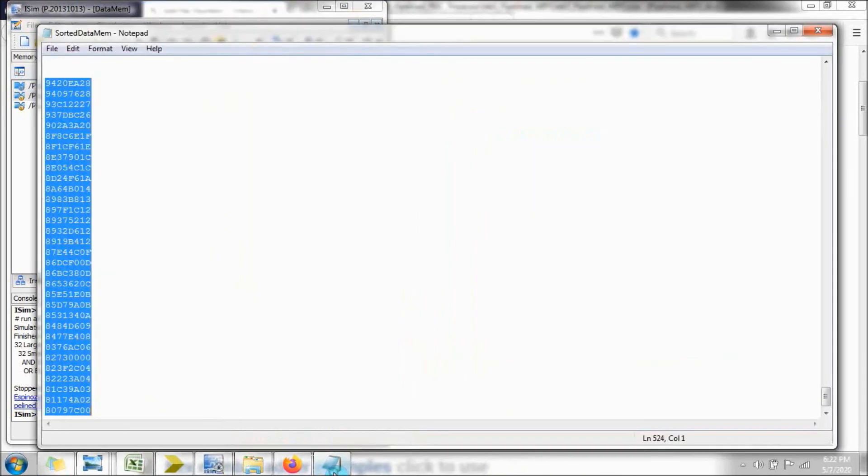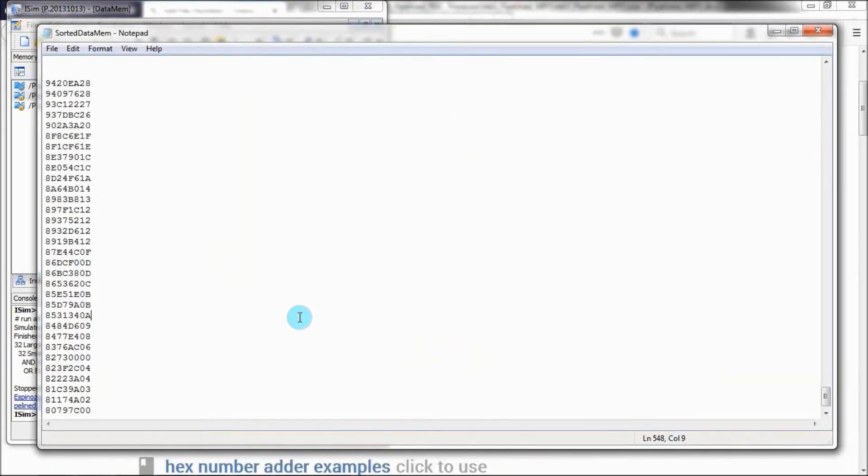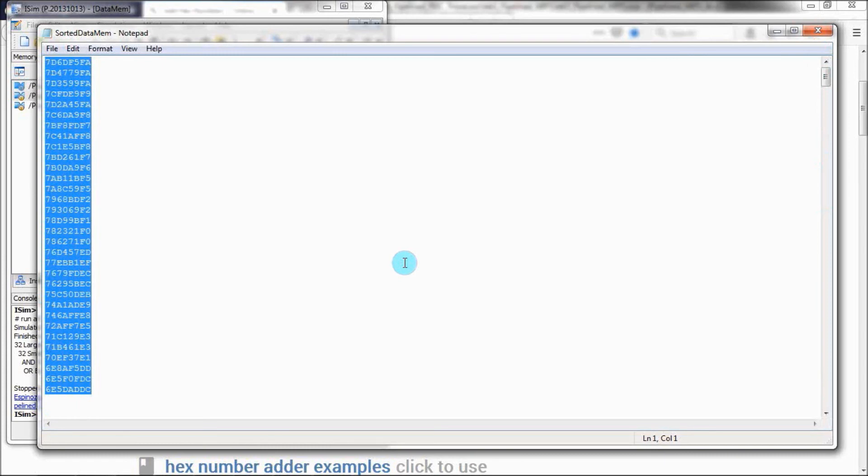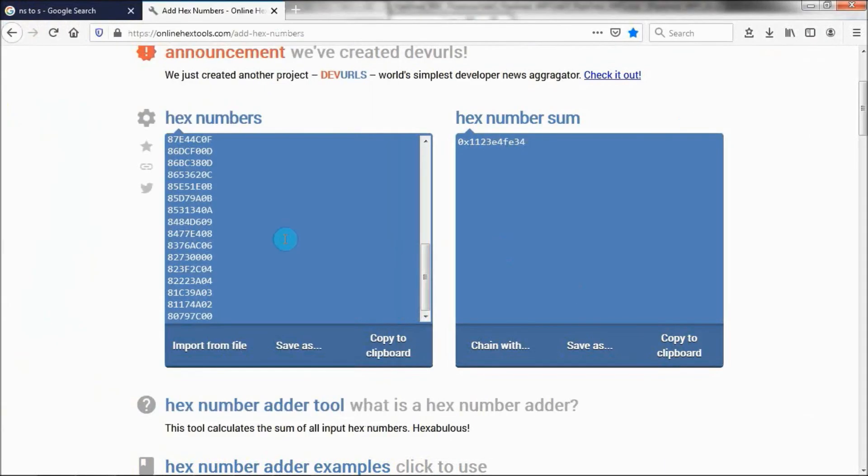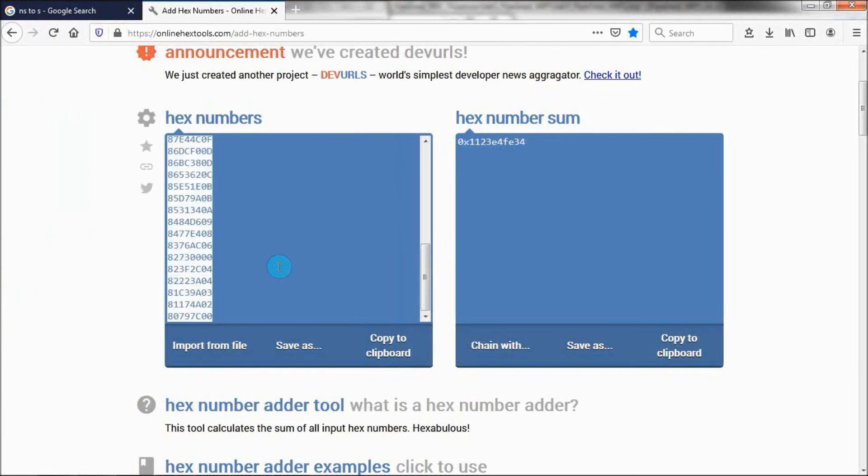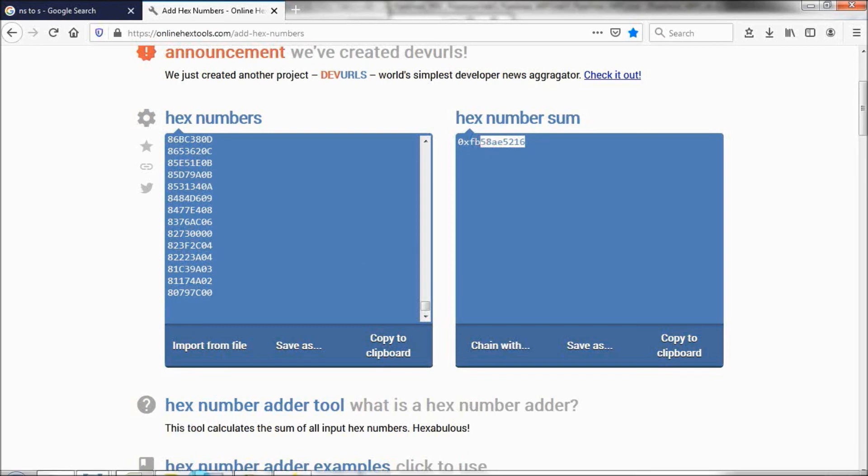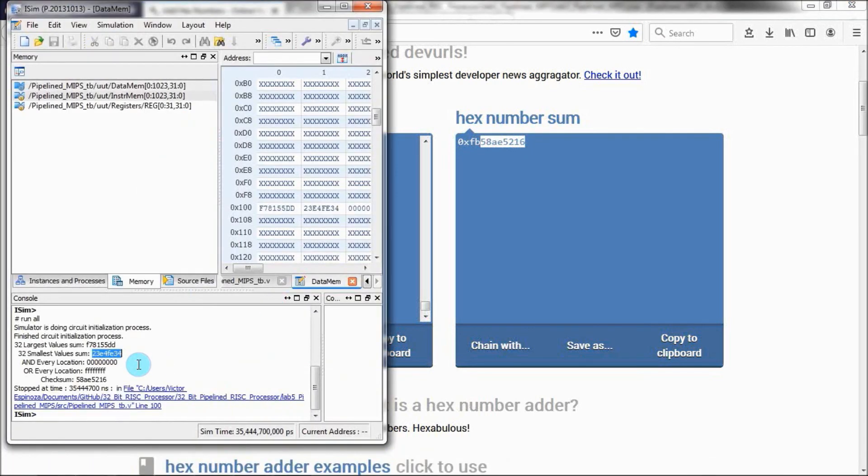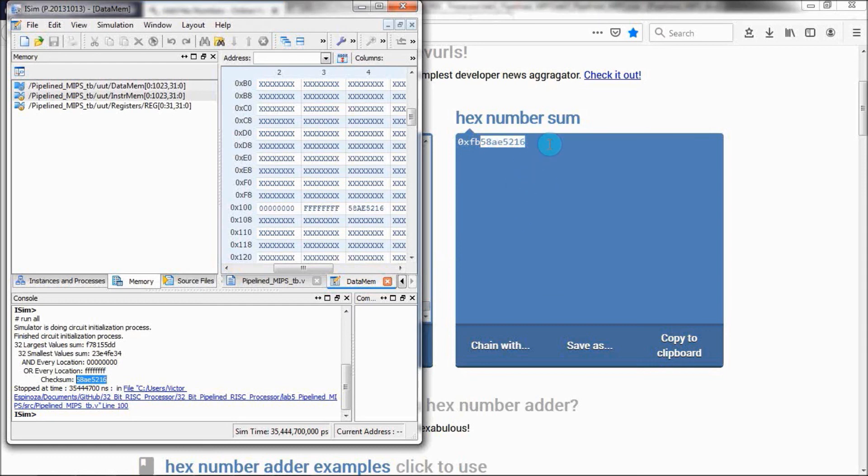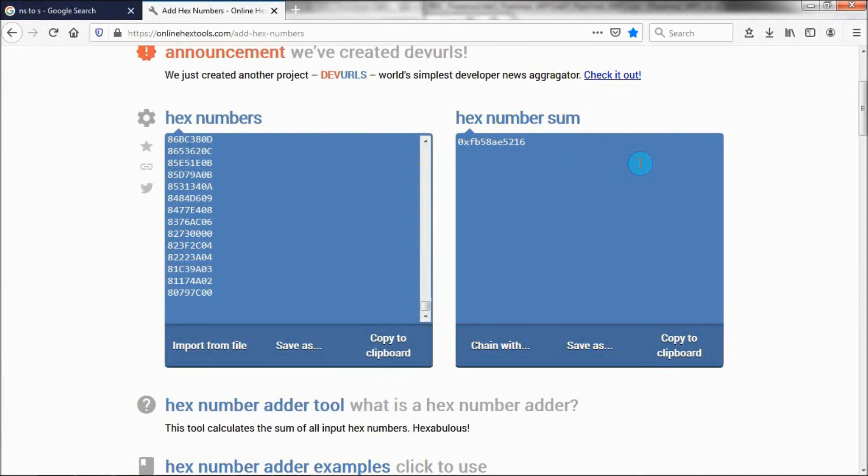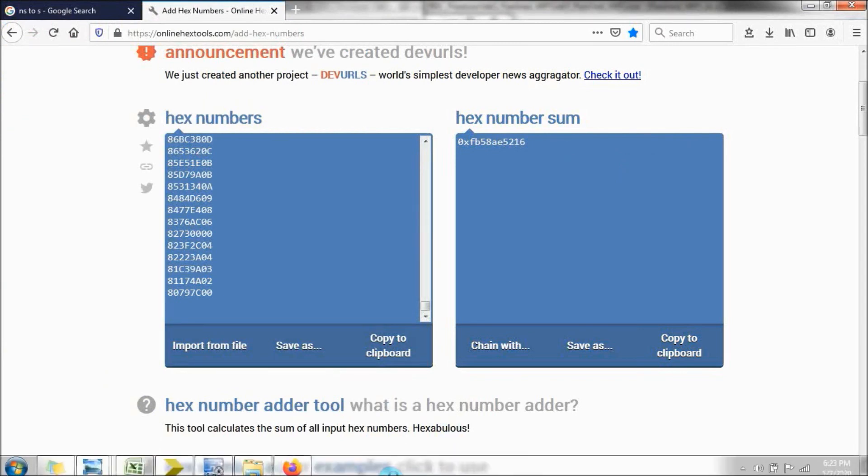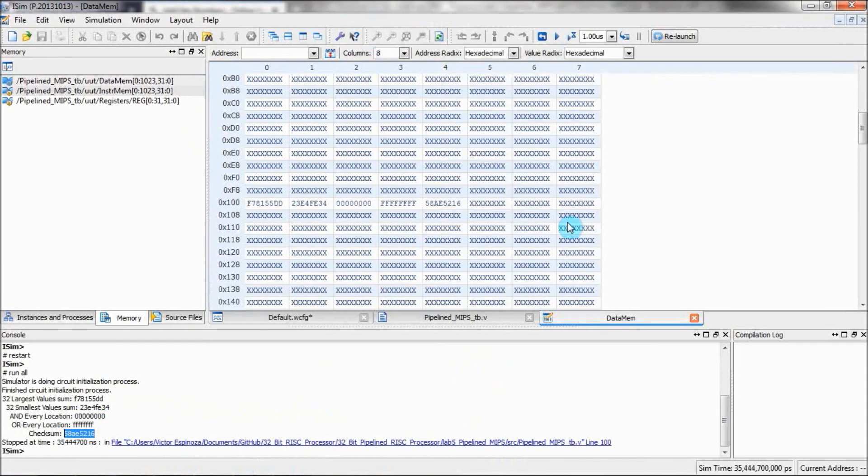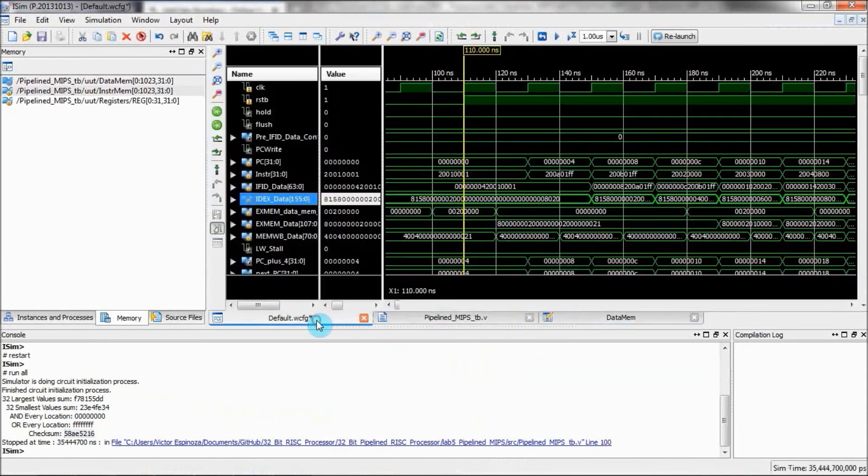Now there's only one more thing to check the correctness of, and that is adding all the values together and doing the checksum. So as you can see, I've selected everything. Copy those, and paste them here, and let's see our results. Checksum is 58AE5216. Yep, looks like that's exactly the same as the result that we get using this online adder. It looks like our simulation gave us the correct values of everything.